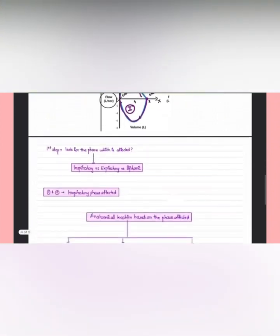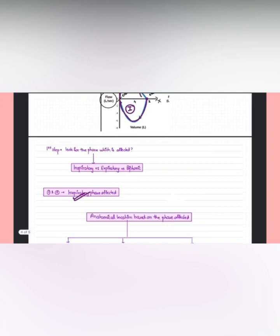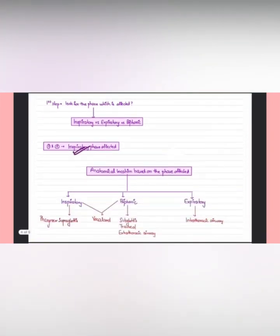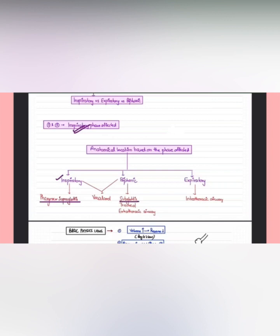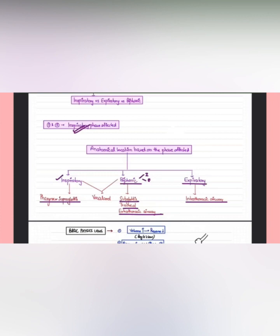The conclusion from history and the loop is that the patient has the inspiratory phase affected. We check which phase is affected because different anatomical locations of the airway are affected differently. If the patient has a problem in the pharynx or supraglottis, the inspiratory phase is affected. If the problem is in the subglottis, trachea, or extrathoracic airway, the biphasic phase is affected — both inspiration and expiration equally. If there is a problem in the intrathoracic airway, usually the expiratory phase is affected.